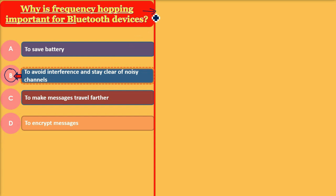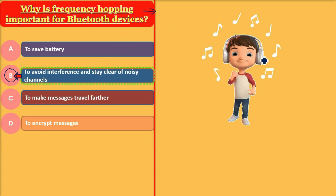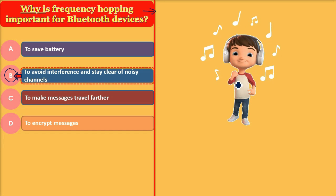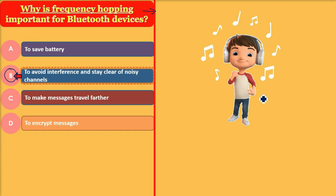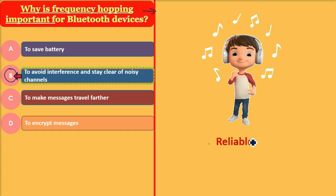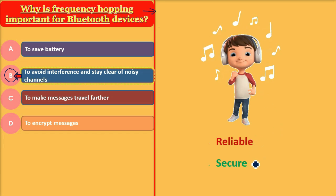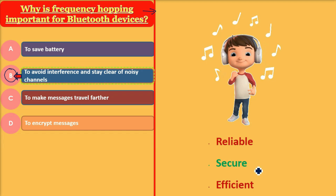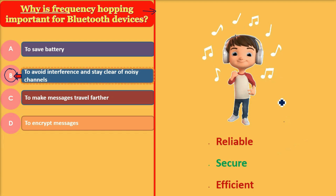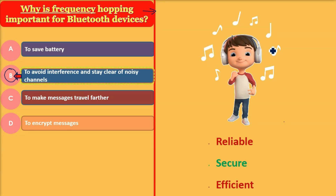Frequency hopping इसलिए जरूरी है, चाहे वो Bluetooth device हो, Wi-Fi हो, या cordless phones हो — यह इन उपकरणों के लिए important हो जाता है। क्योंकि इससे आप सुनिश्चित कर सकते हैं कि आपकी communication reliable, secure, और efficient होगी — उन environments में जहाँ पर अलग-अलग wireless signals भी हों।